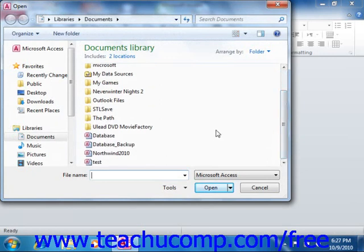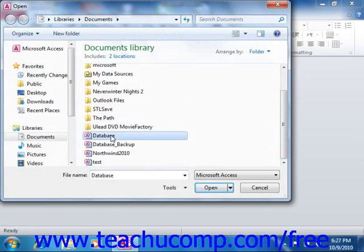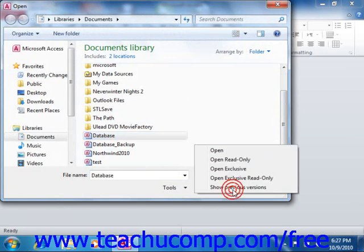Then click the database file to select it. Next, instead of clicking the Open button directly to open it, click the small drop-down arrow at the right end of the Open button in order to see a pop-up menu of options appear.